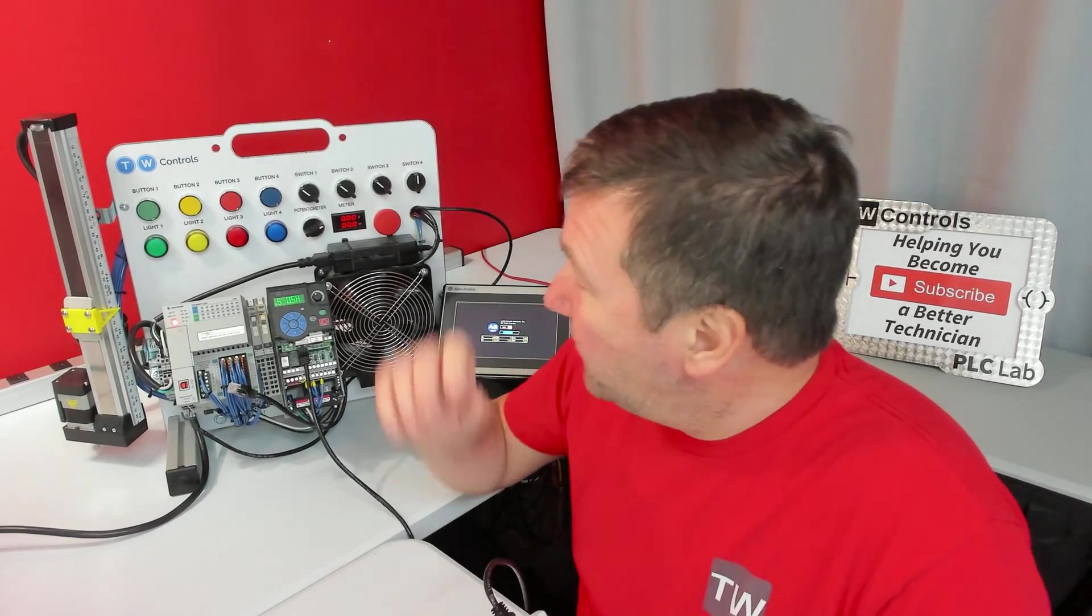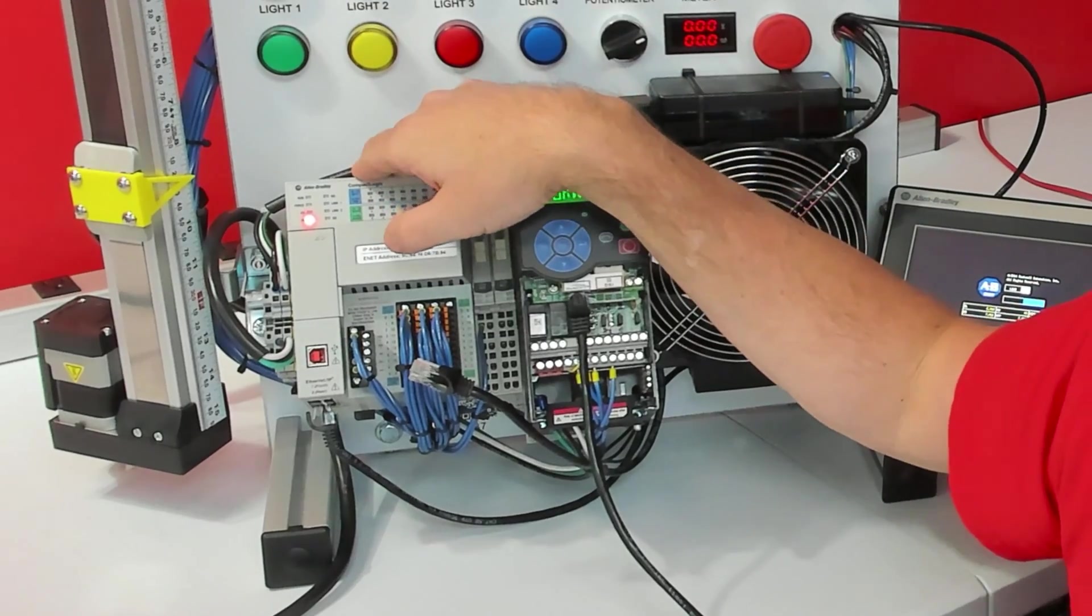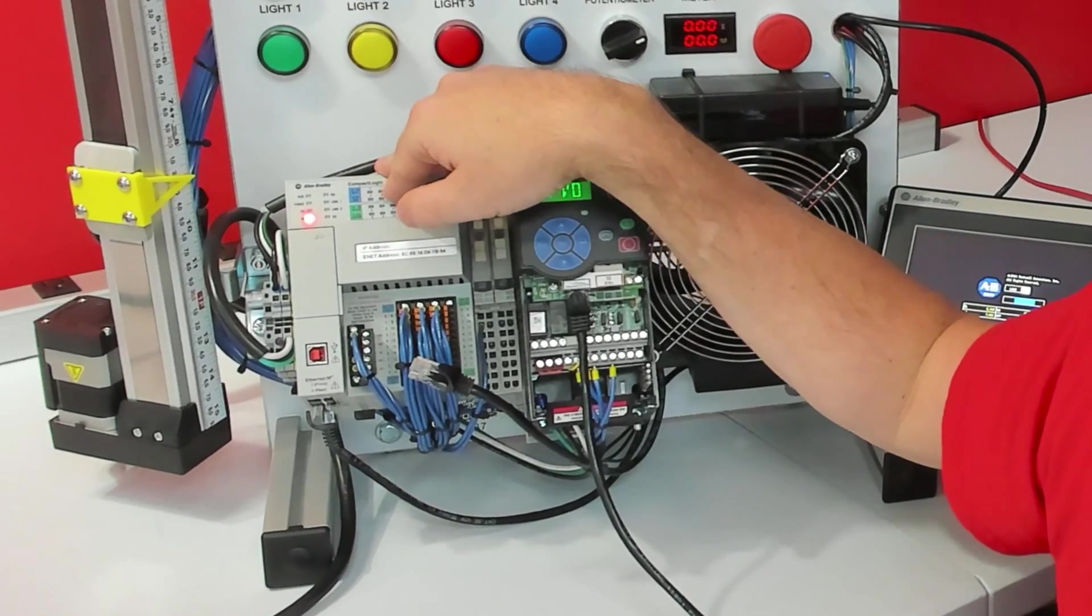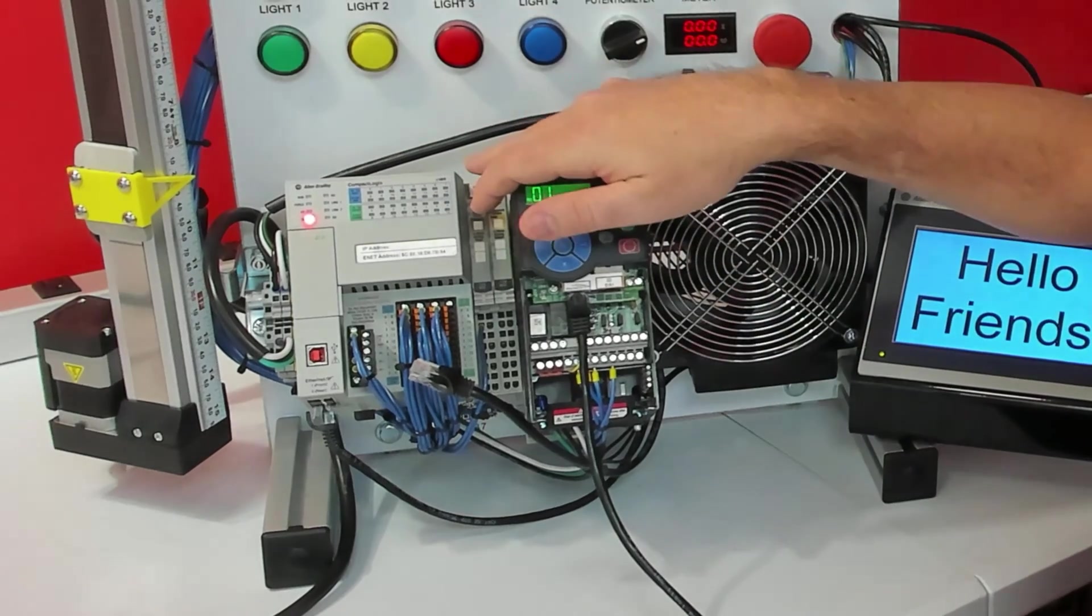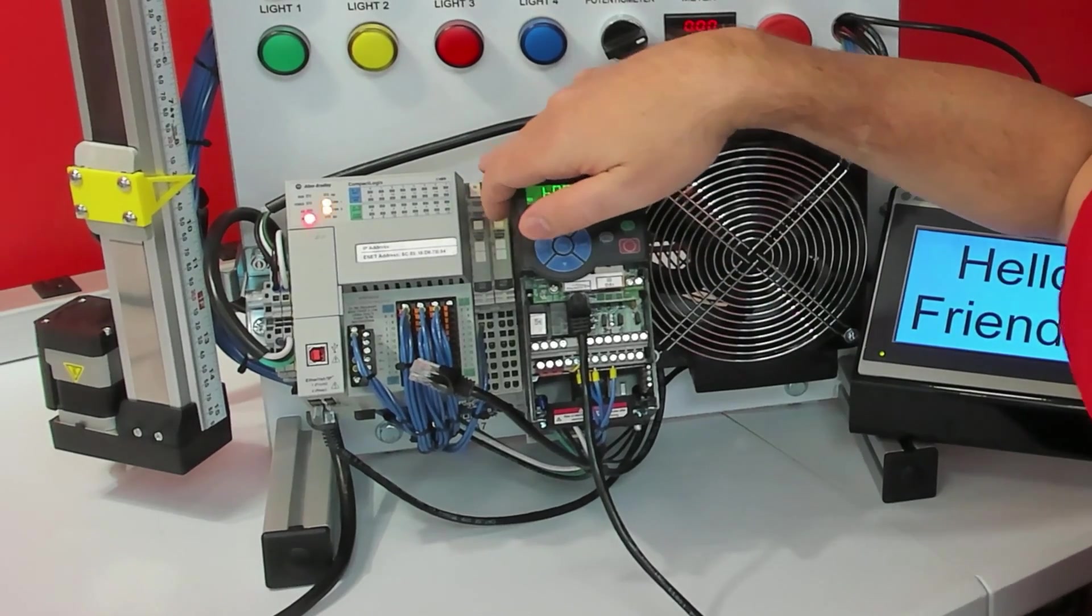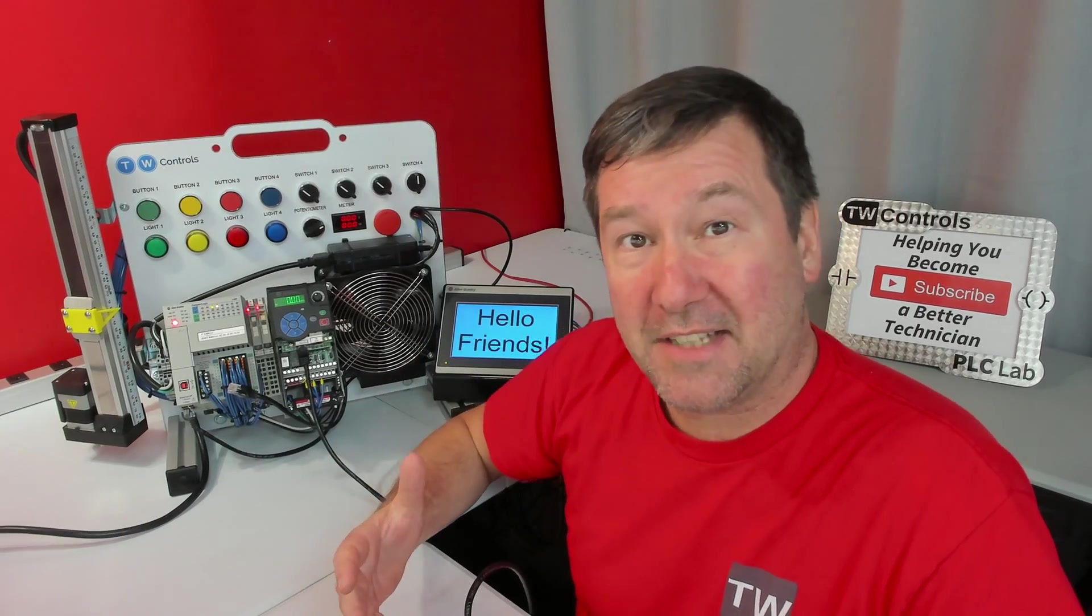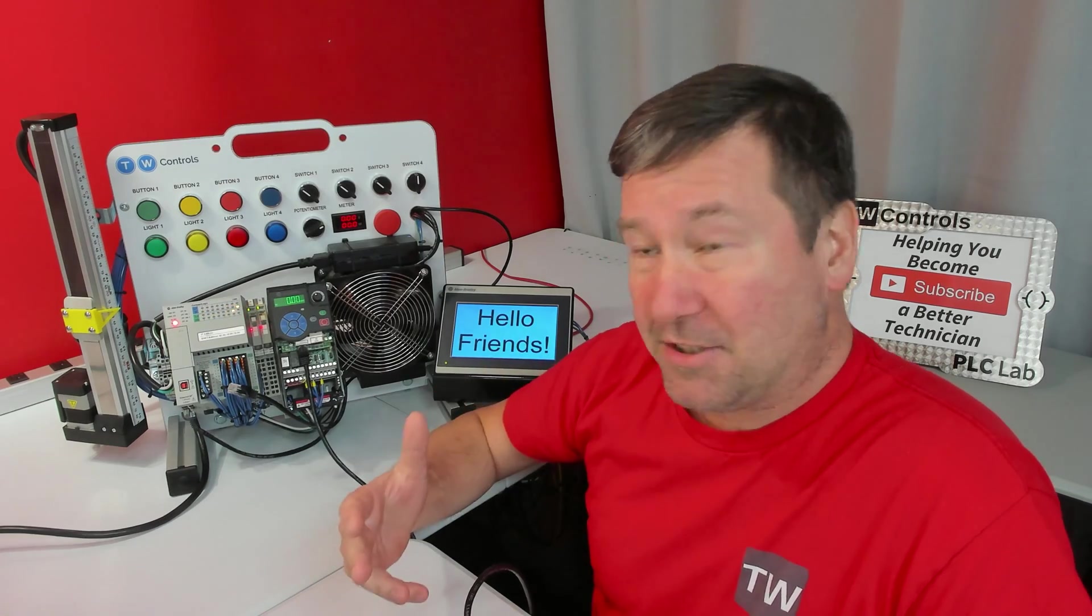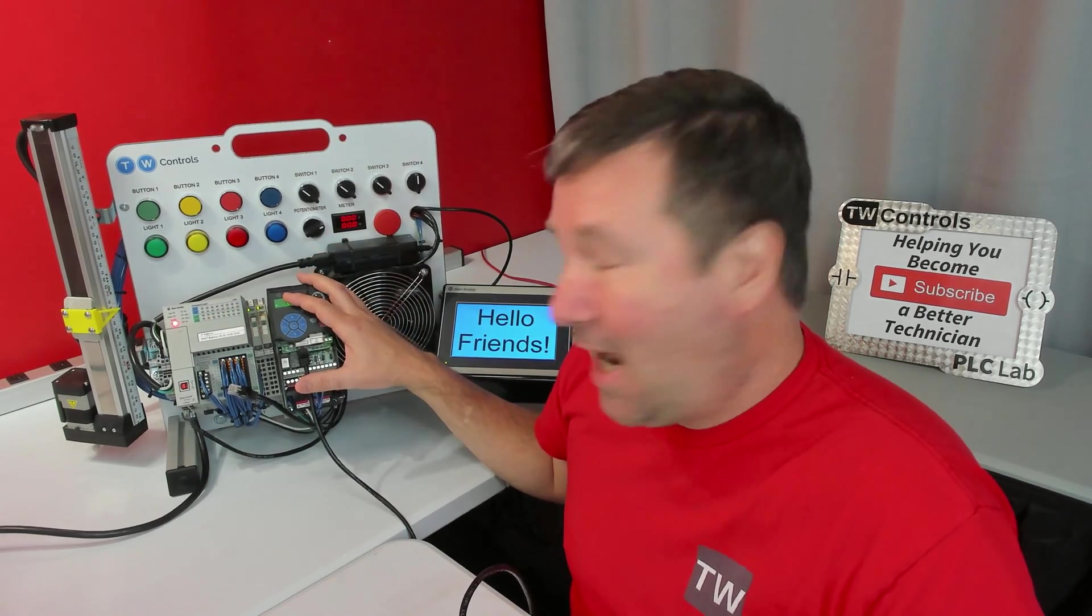In our previous video, we configured automatic device configuration in our CompactLogix PLC for our PowerFlex 525 drive. In this video, we're going to go through the steps that you would actually do to replace the drive.